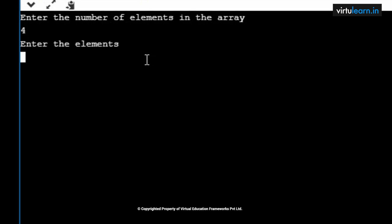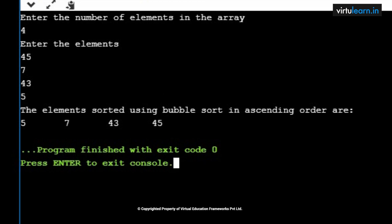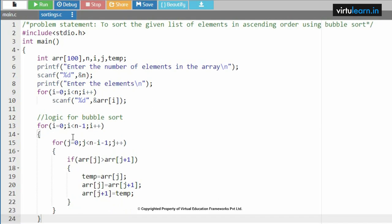Let me take four elements: 45, 7, 43, and 5. Before going into the iterations, let me represent the array — array[0] = 45, array[1] = 7, array[2] = 43, array[3] = 5. These are the elements in the array. Now let us process the internal steps. Coming into the logic: i equal to 0.